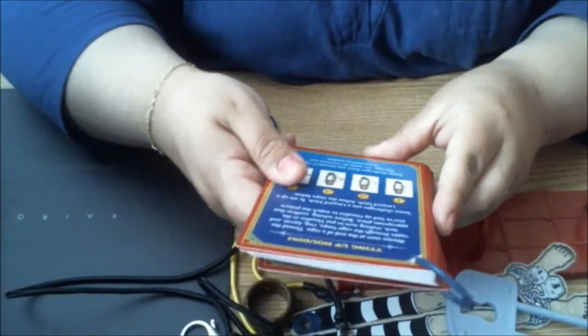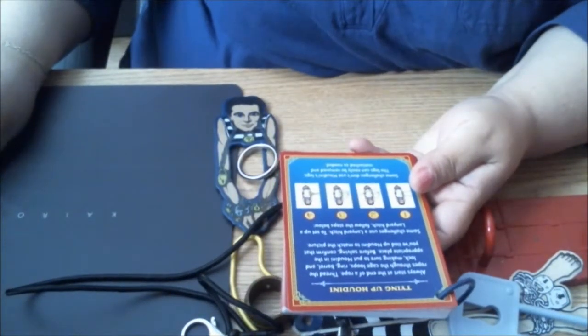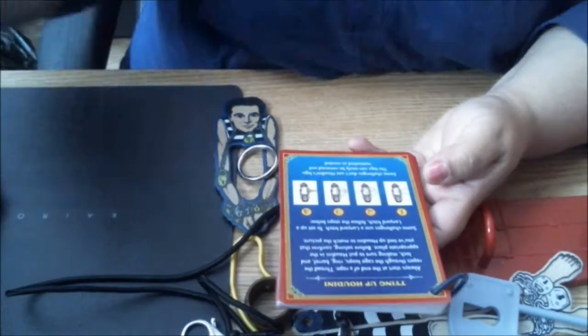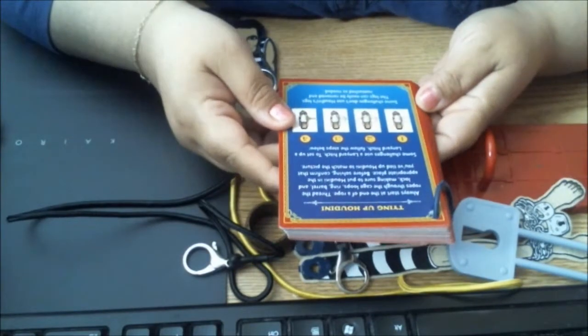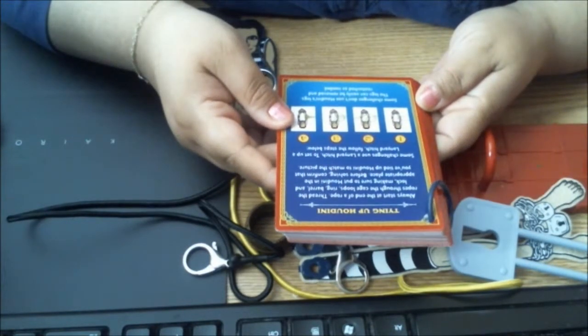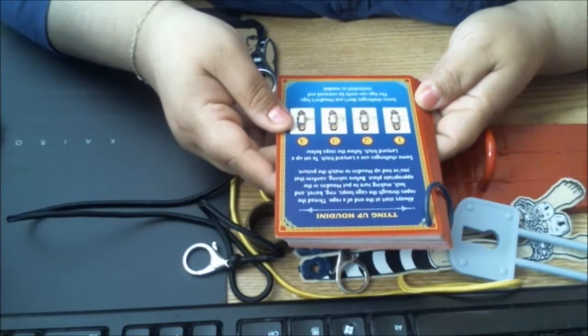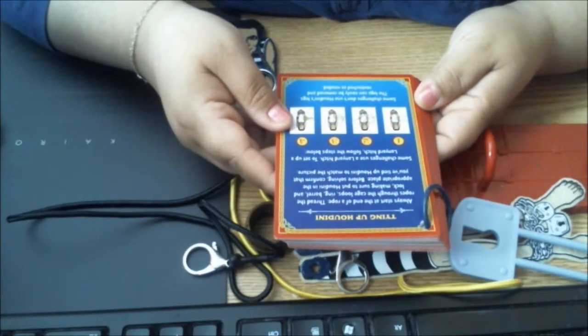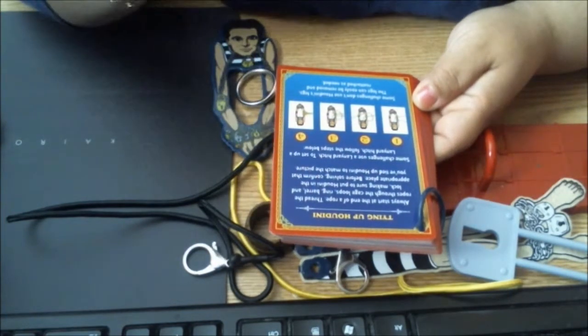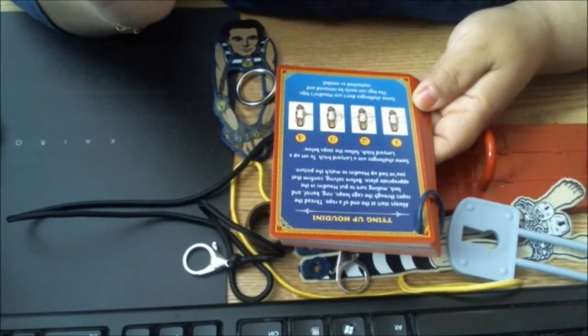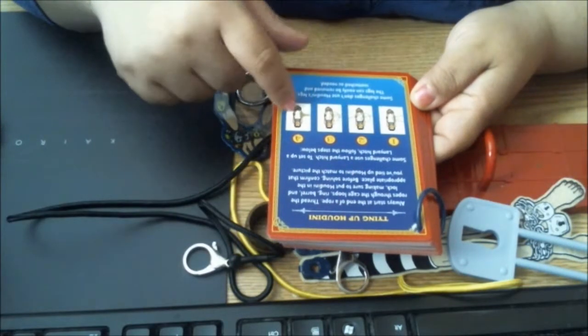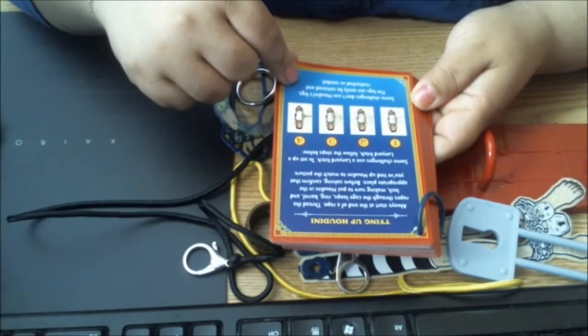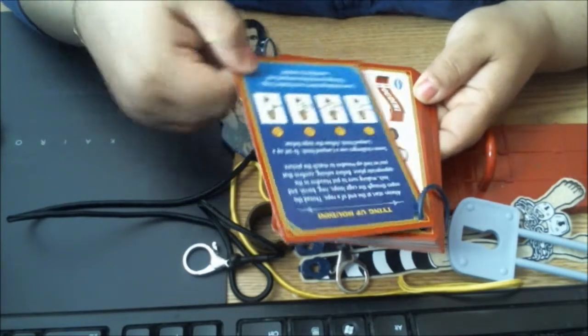It says here that we always start at the end of a rope, thread the ropes through the cage loops, ring, barrel, and lock, making sure to put Houdini in the appropriate place. Before solving, we confirm that we've tied up Houdini to match the picture. Some challenges use a lanyard hitch—follow the steps below it shows us. Some challenges don't use Houdini's legs, and the legs can easily be removed and reattached as needed.